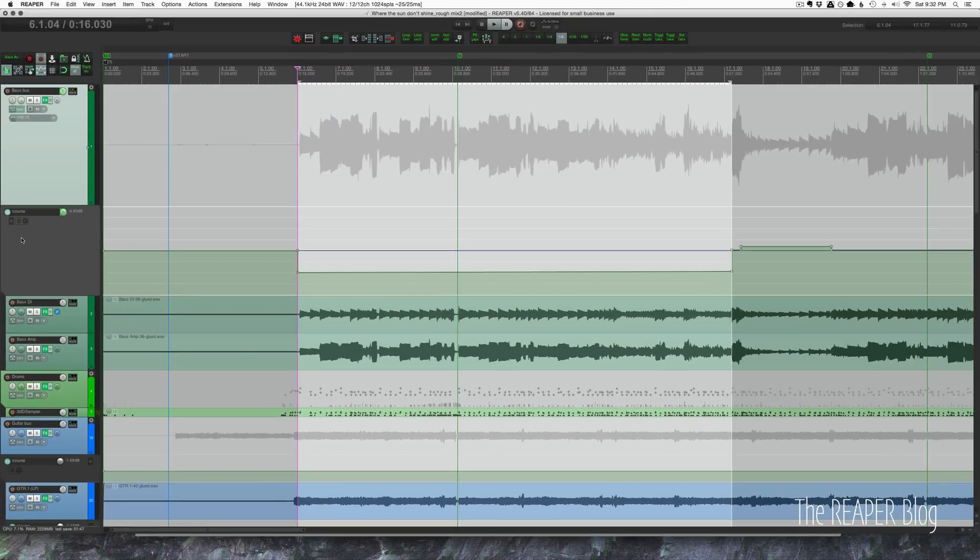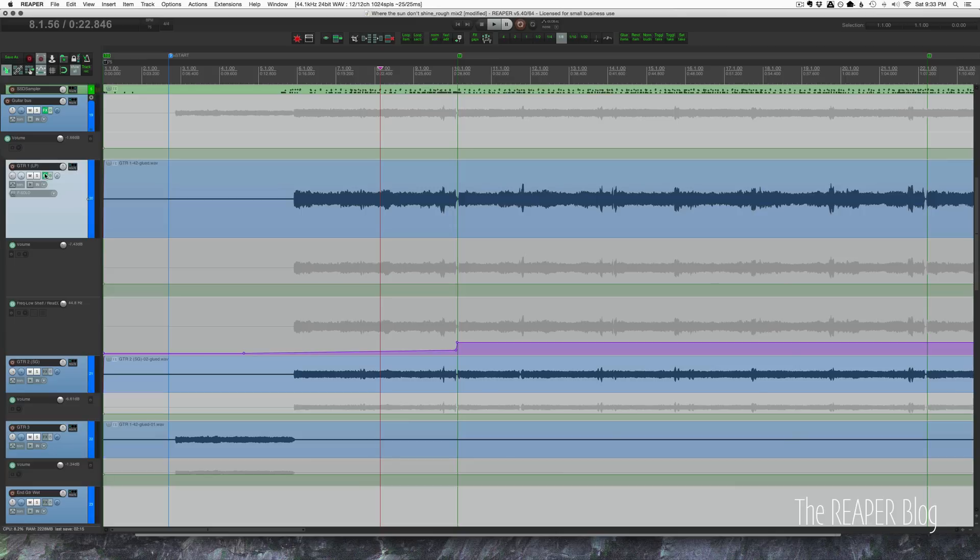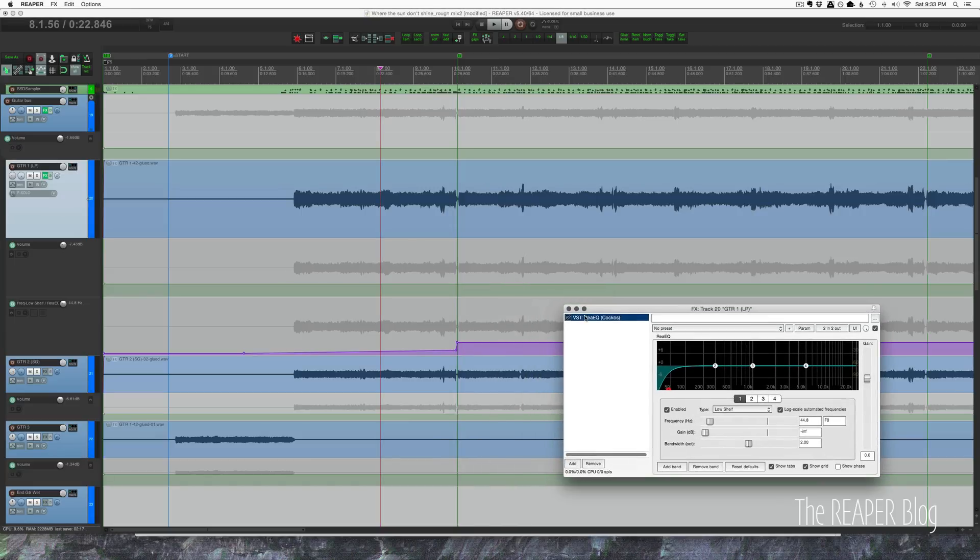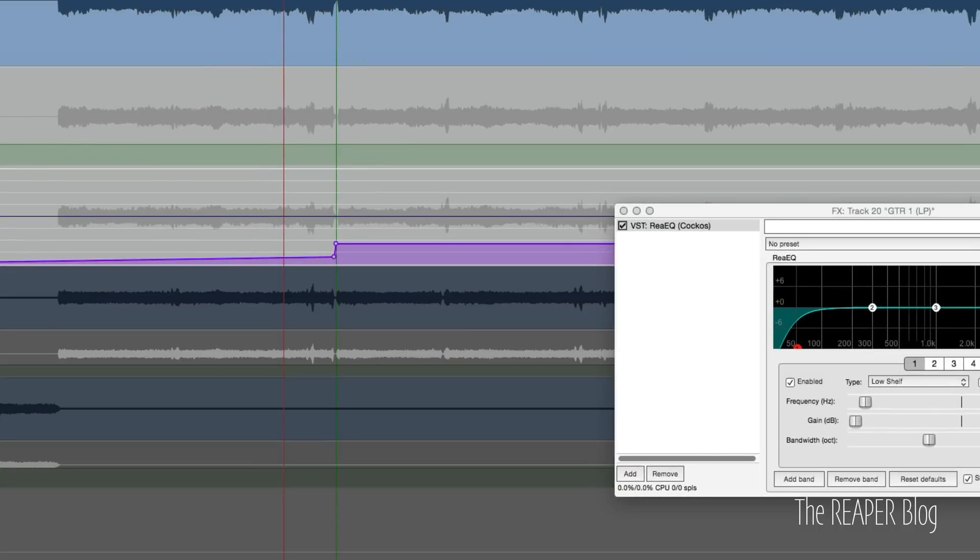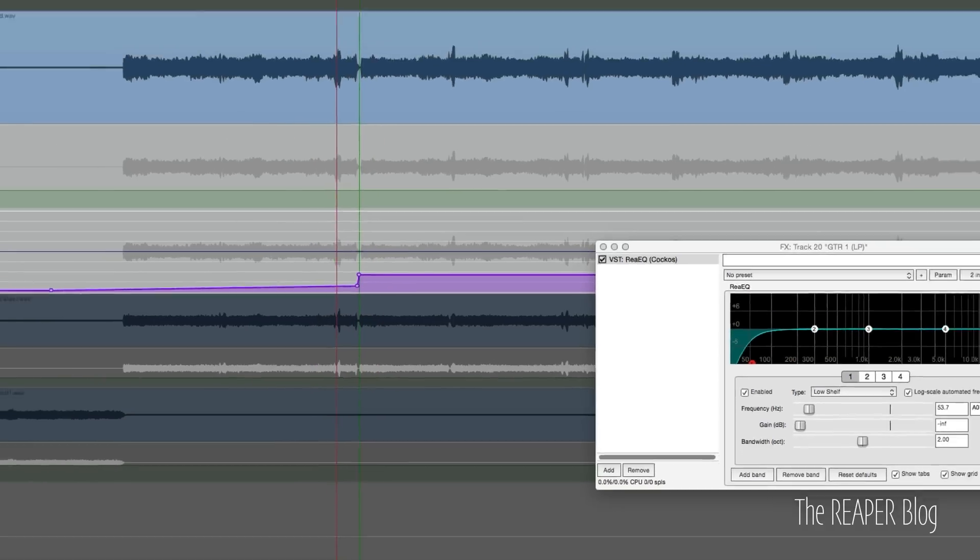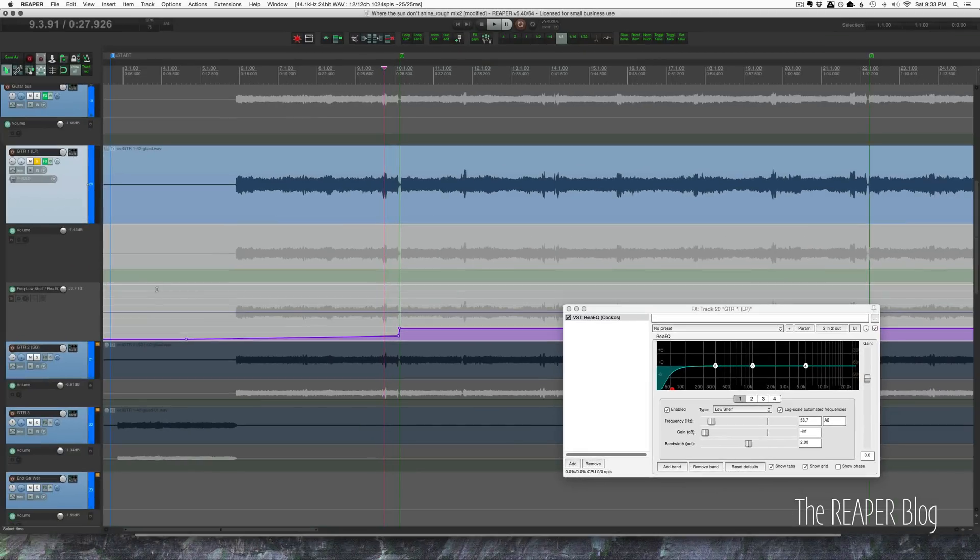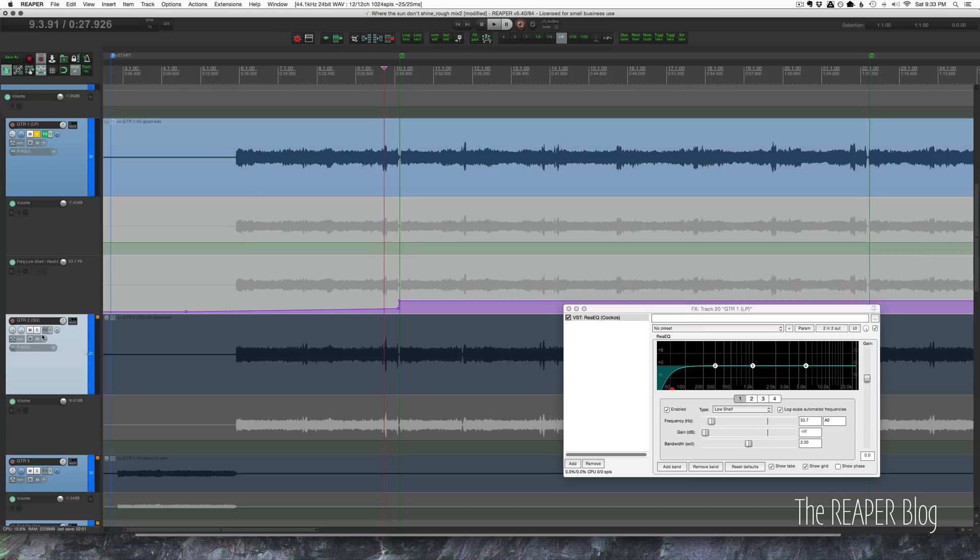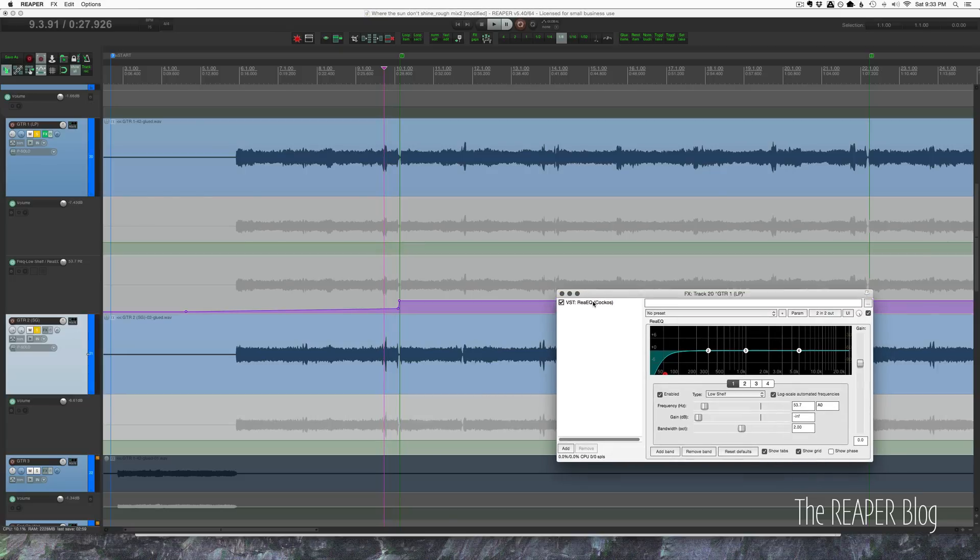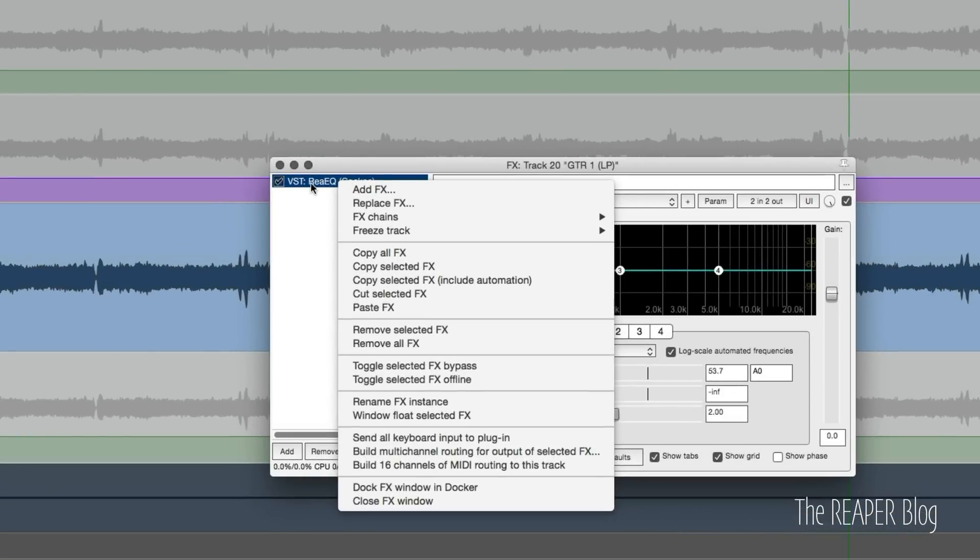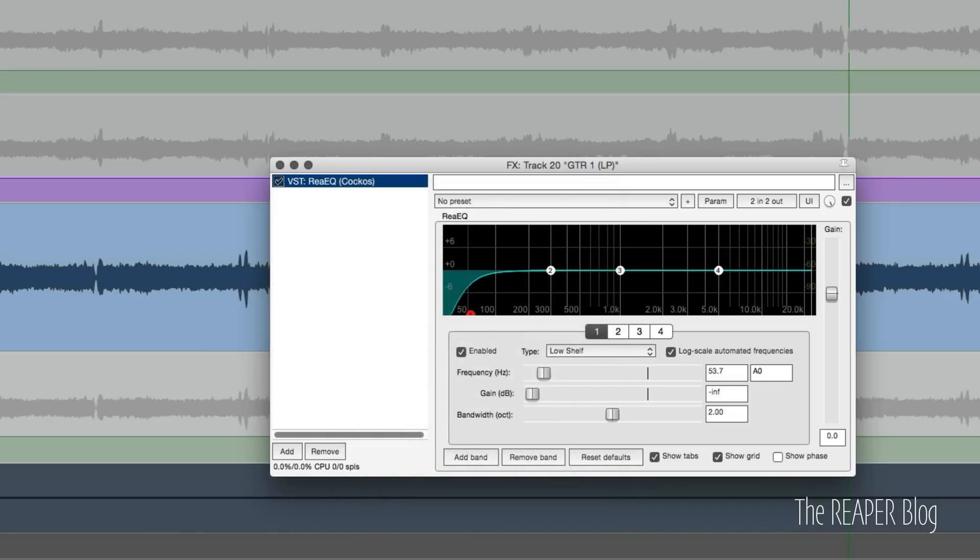I've got this EQ on the guitar, just an example of something you can do. Now I've only done this on one track, and if I copy that EQ it may not keep that automation. I don't want to draw in that automation a second time, but here's what we do. We right-click on this plugin in the effects chain, and there's this option that was fairly recently added: copy effects including automation.